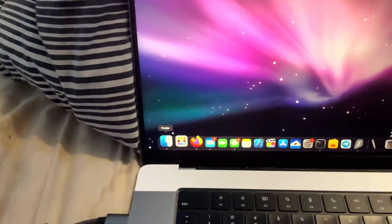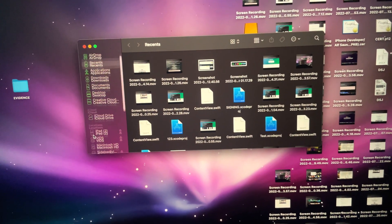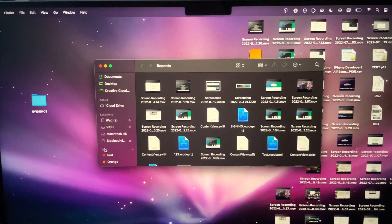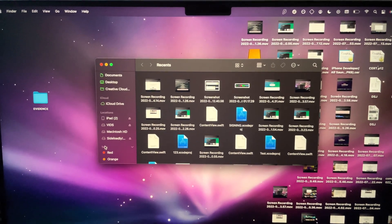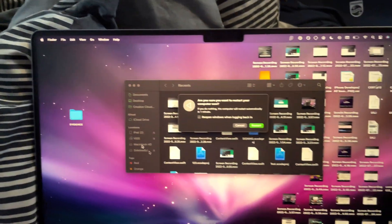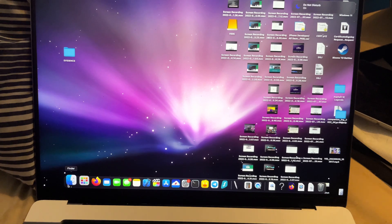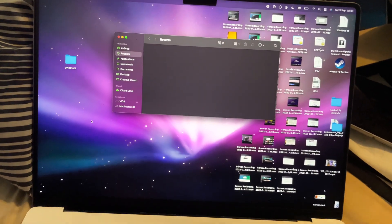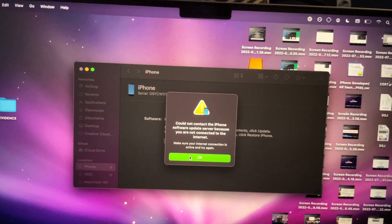From here, open the Finder app if you have a Mac, or iTunes if you have a Windows computer, and you should see your device show up. If your iPhone doesn't appear, you'll need to restart your computer — iTunes may have glitched out. Once restarted, reopen iTunes or Finder, click on your iPhone, and if you get a prompt arrow just click OK.